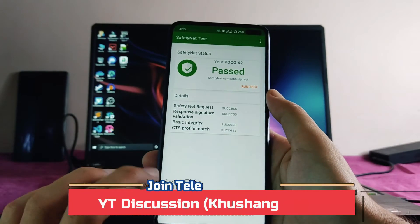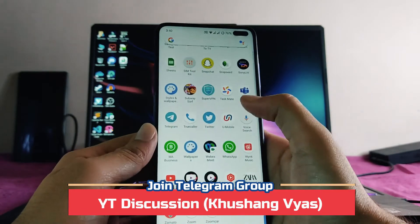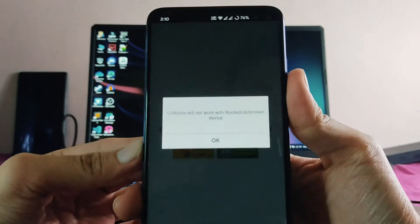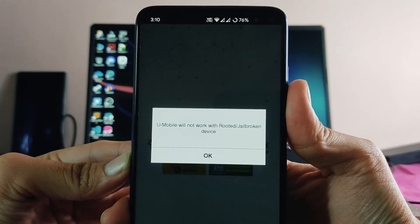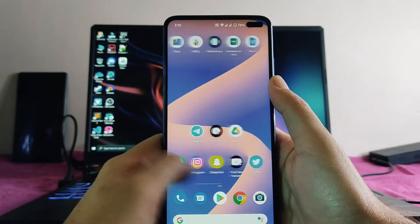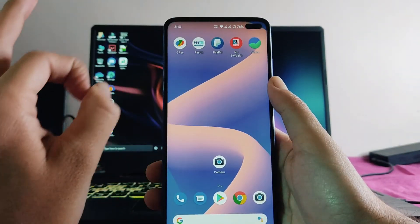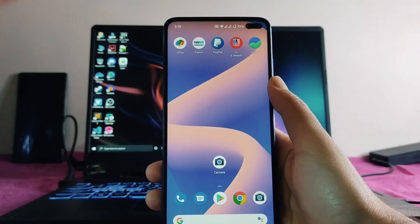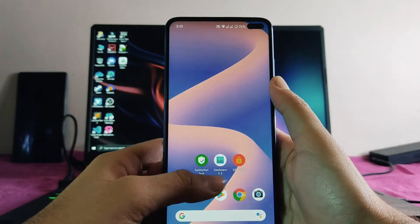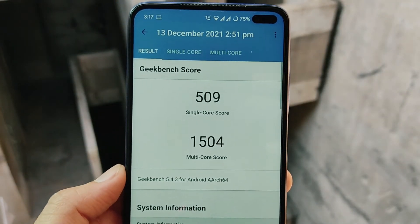Talking about the safety net status — it has passed, and Google Pay and everything is working. However, banking apps are not working. The phone is not rooted, yet banking apps are not working. Google Pay, Paytm, and PayPal are working, but banking apps may not work.